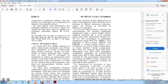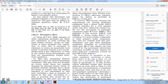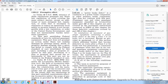Section 238.13 - Preemptive Effects. Under 49 U.S.C. 20106, when the FRA issues a regulation, the regulation preempts state regulation on the same subject, except for additional more stringent state laws necessary to eliminate or reduce an essentially local safety or security hazard, that are not incompatible with the U.S. government law or regulation, and that do not unreasonably burden interstate commerce. This part establishes federal standards for passenger railroad equipment and does not preempt state law actions seeking damages for personal injury, death, or property damage based on failure to comply with the federal standards established.